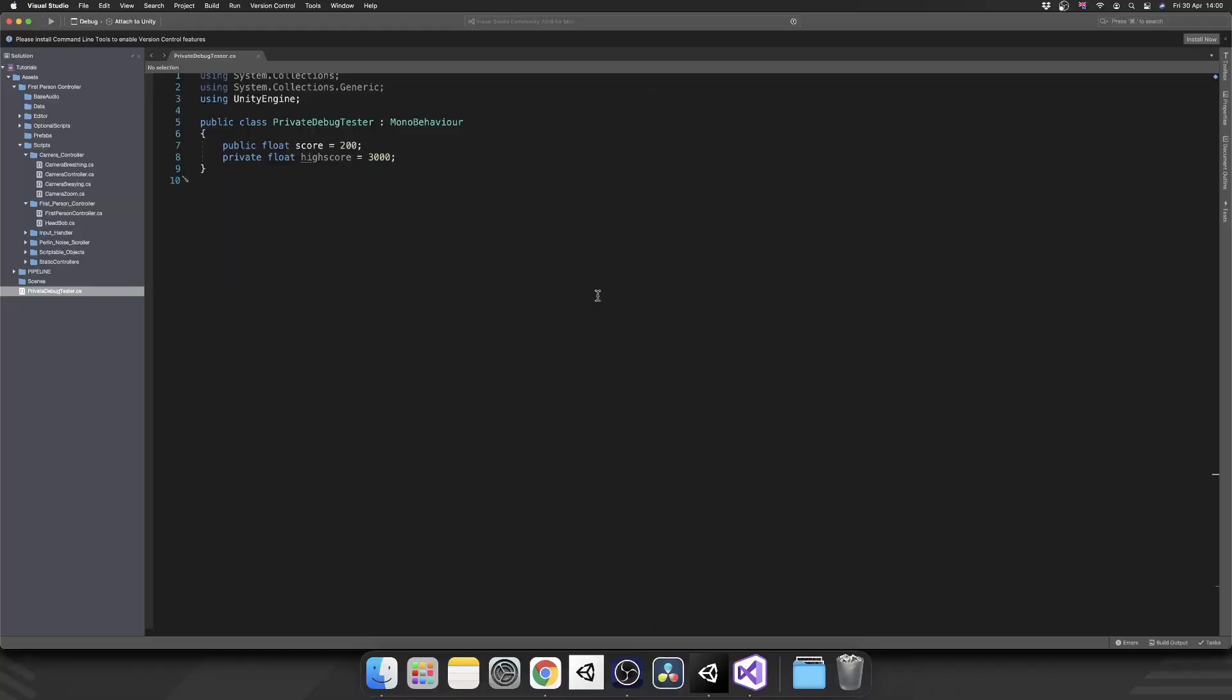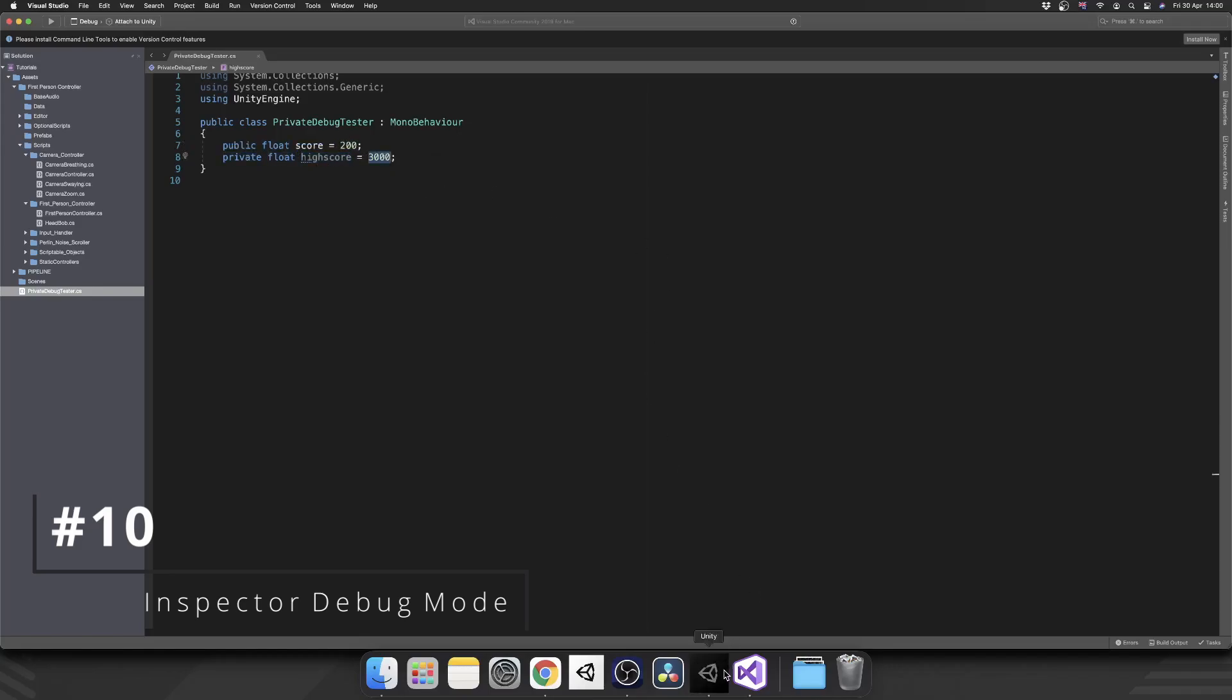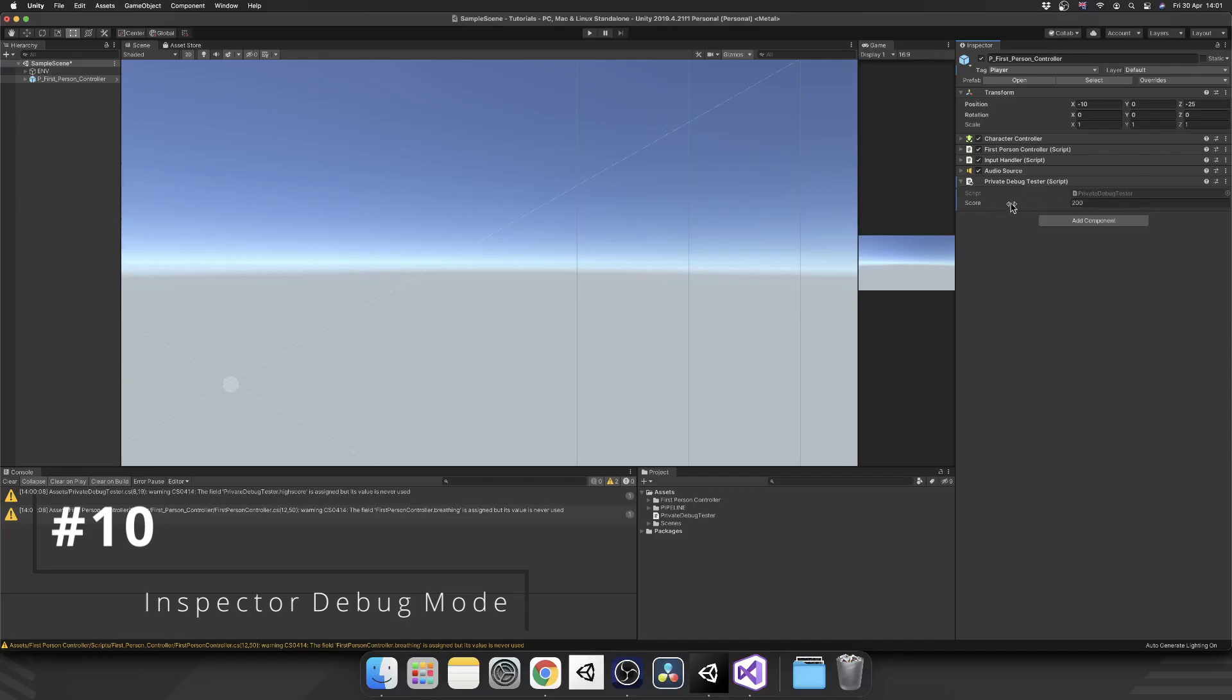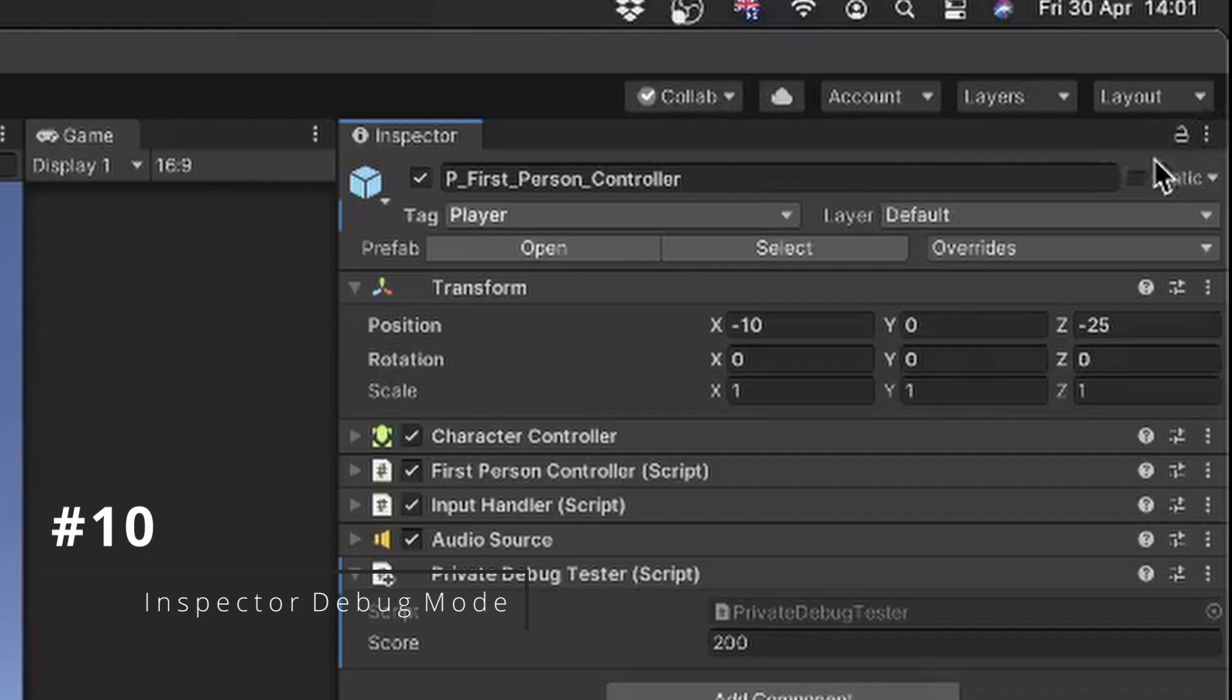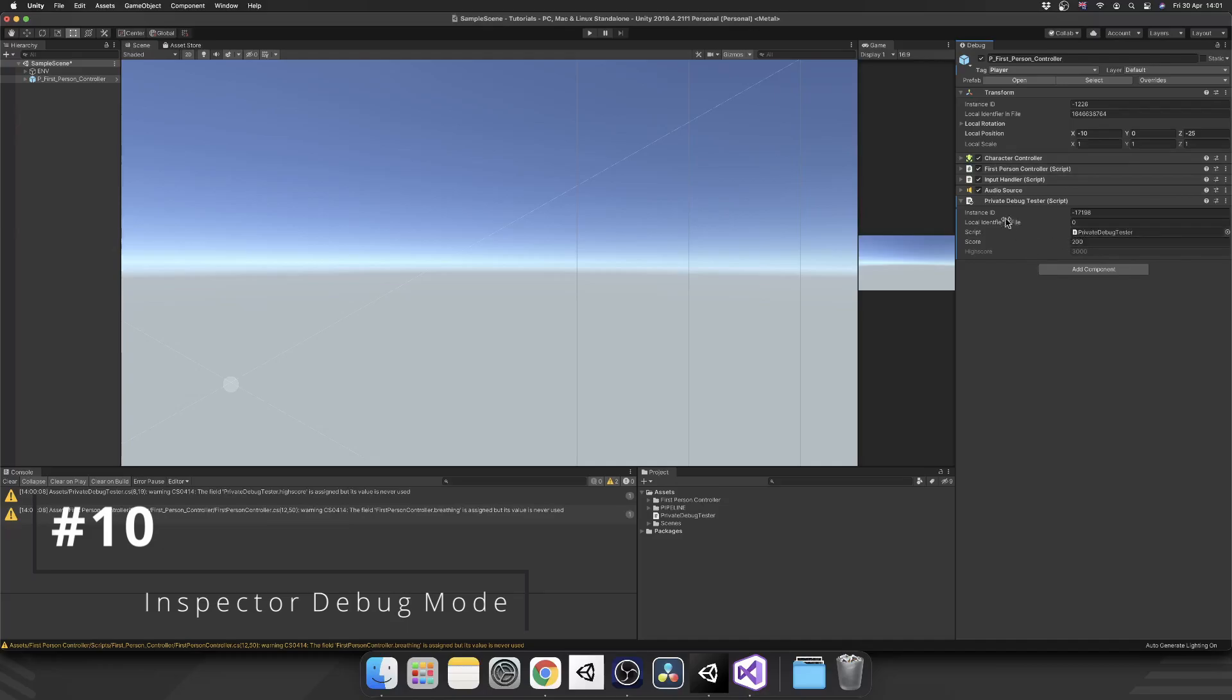The final tip for today - you can display private fields inside the inspector as read-only without any special attributes or changing your code. I've got a public float score which is 200 and a private float high score which is 3000. In the inspector, we can see the score of 200, but not high score. If we click these three dots in the top right of our inspector window and select debug mode, we can see a whole host of additional information, including any private variables.